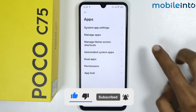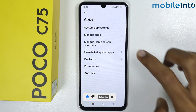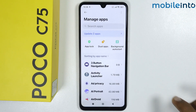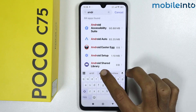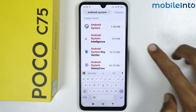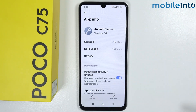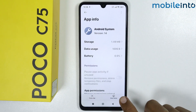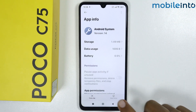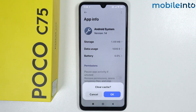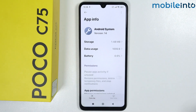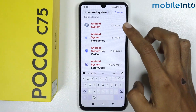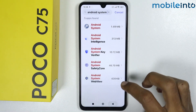From here, tap on Manage Apps, then search for Android System. Tap on Android System, then tap on Clear Cache and tap OK. Once you've done that, go back.